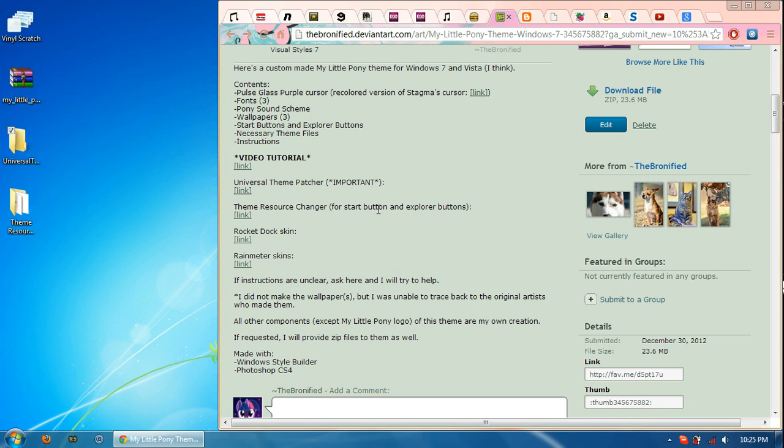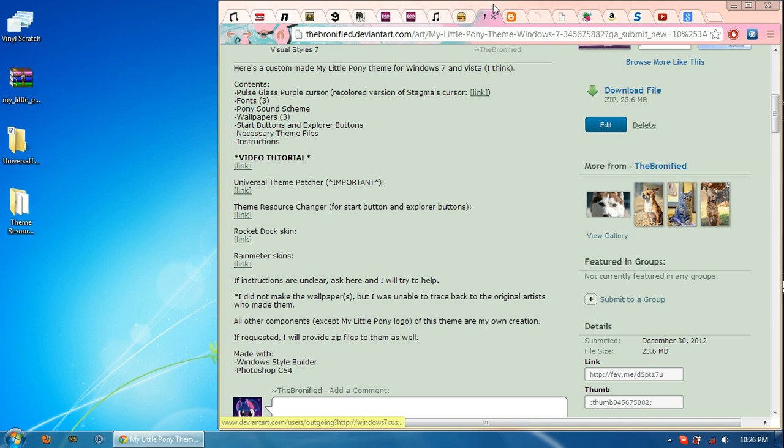And it's optional, but I really do recommend it. It's Theme Resource Changer. That's for start buttons and a few explorer buttons just to help finish it up. You have some more touches and the link for it.